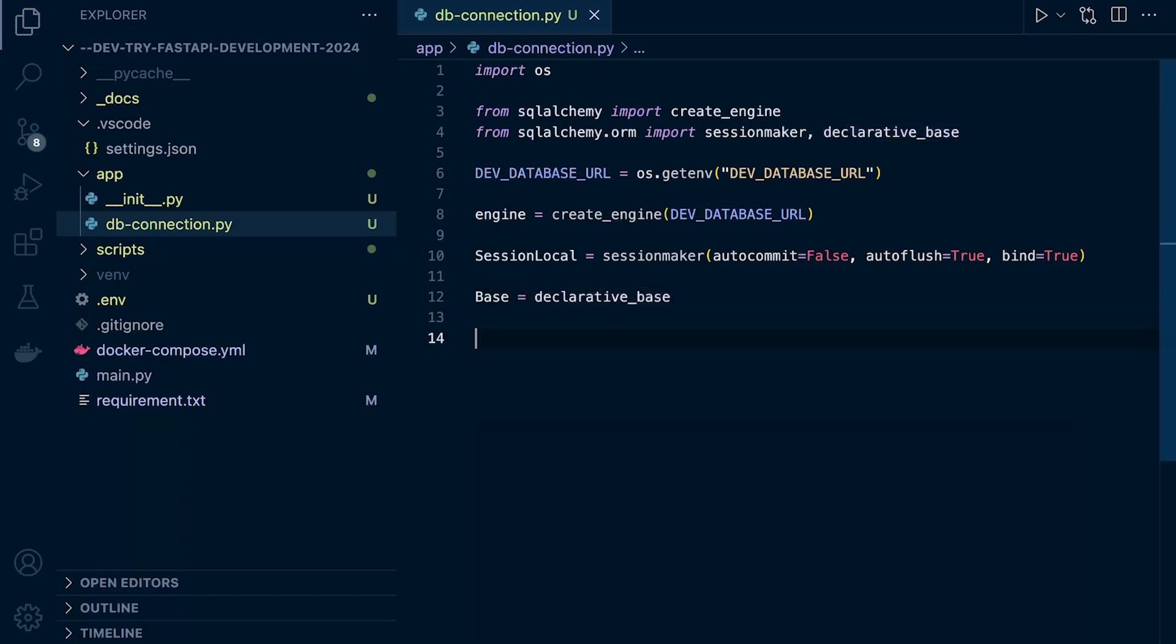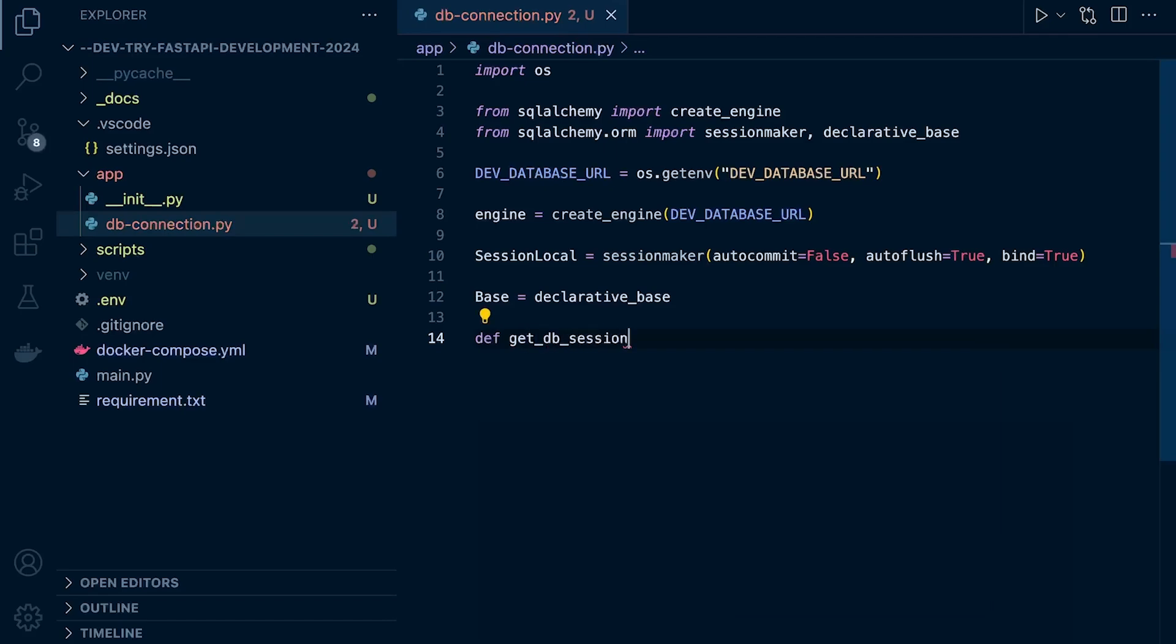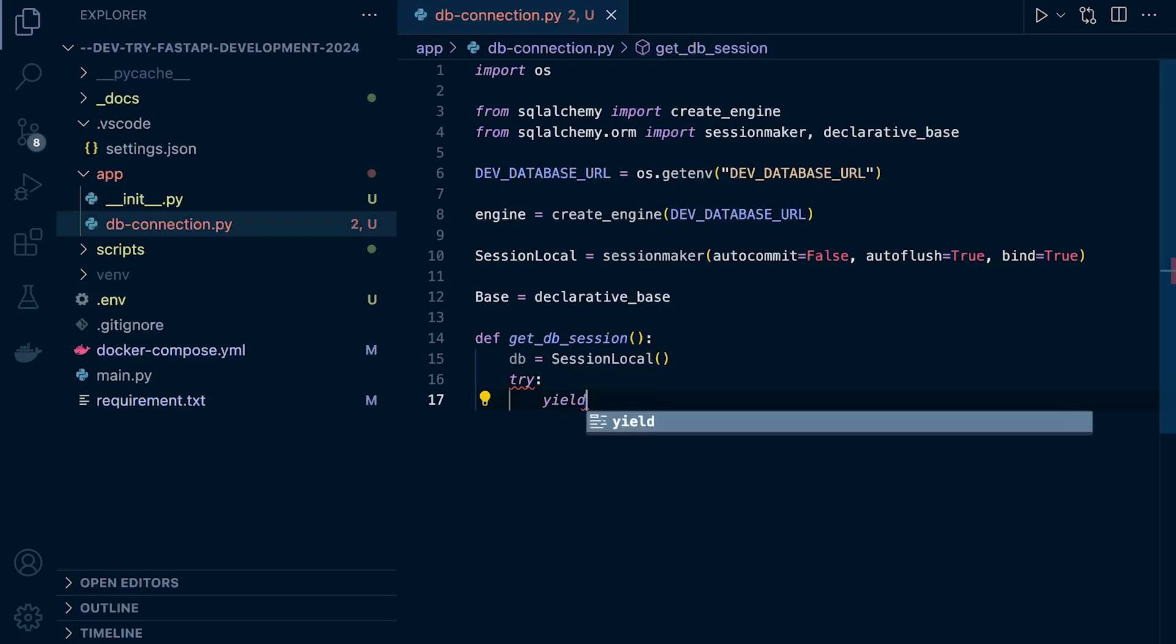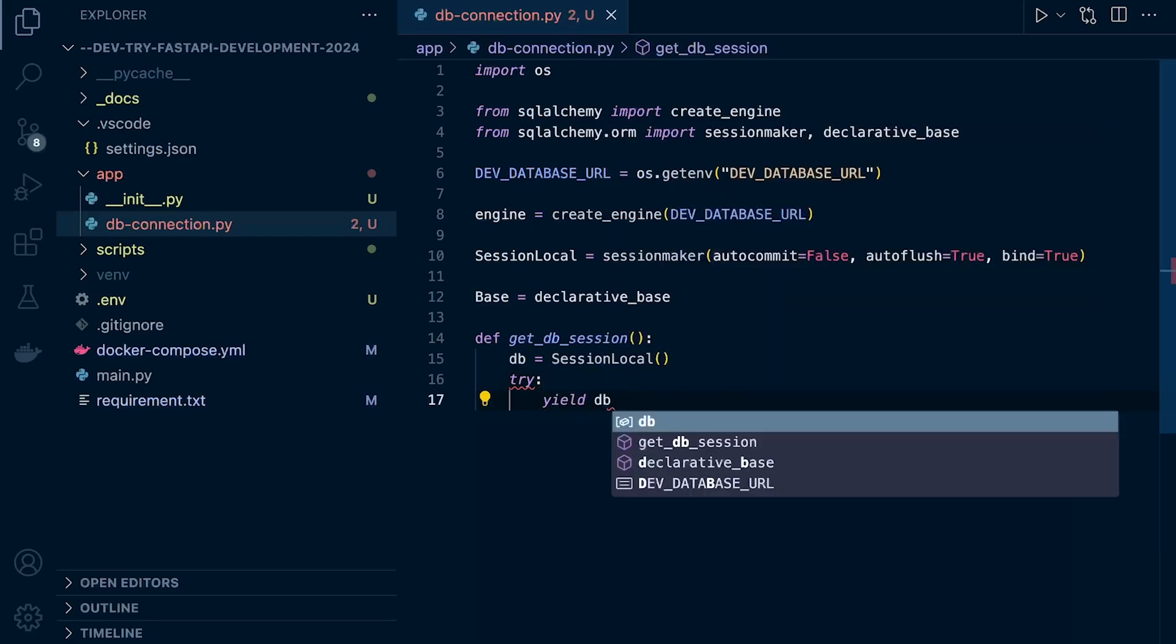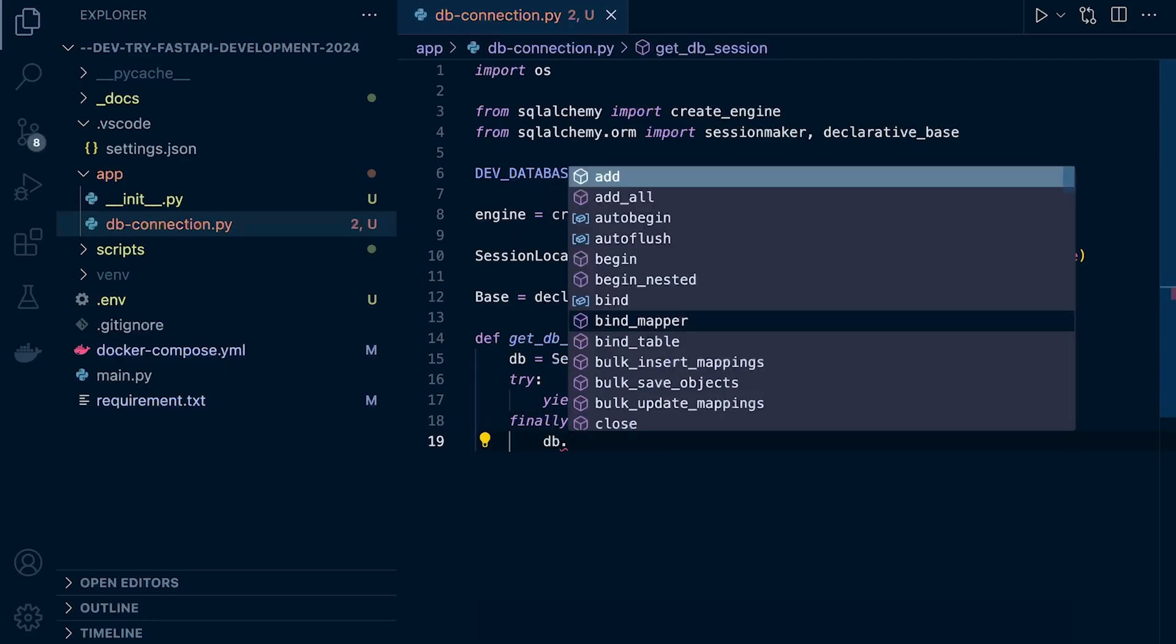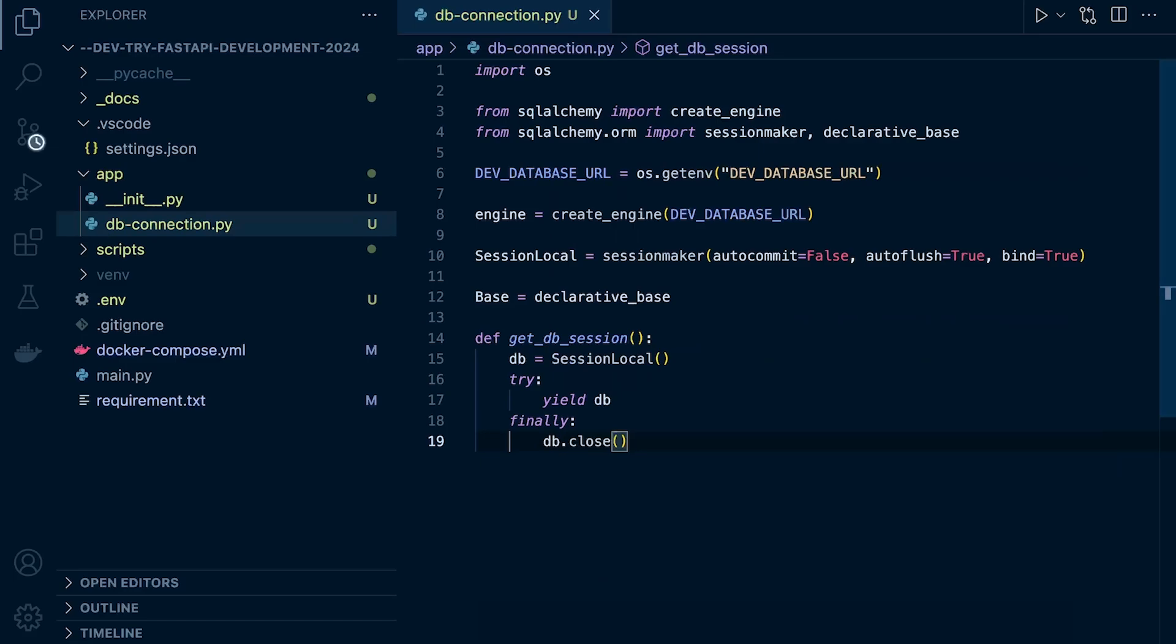We're now going to create a function which is going to be utilized to actually create our session and use it within our application. Let's create a new function called get_db_session. We can call this within our application to get the session and utilize it. We're going to say db equals SessionLocal with parentheses, and then we're going to say try, and then yield the db. That will create or pass the database session over to our application. And then once we've finished with it, we can go ahead and close db.close. This will help to make sure that our database resource is used and managed properly. Sessions are closed when they're no longer needed, and the use of yield will allow for efficient resource management and integration with asynchronous frameworks.